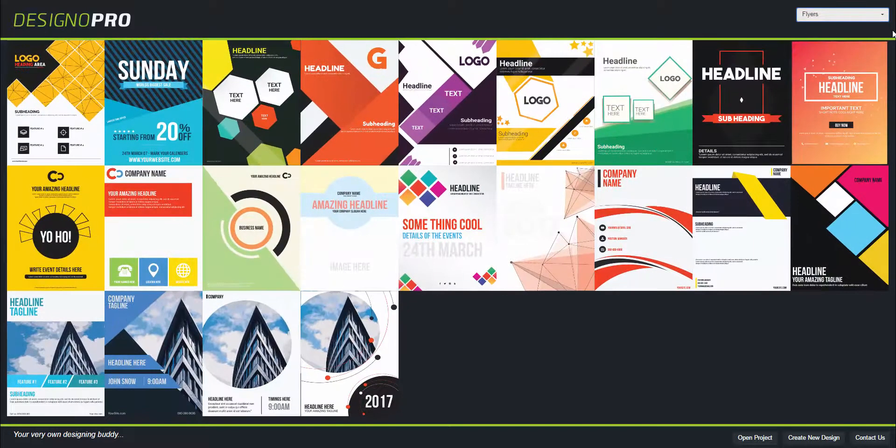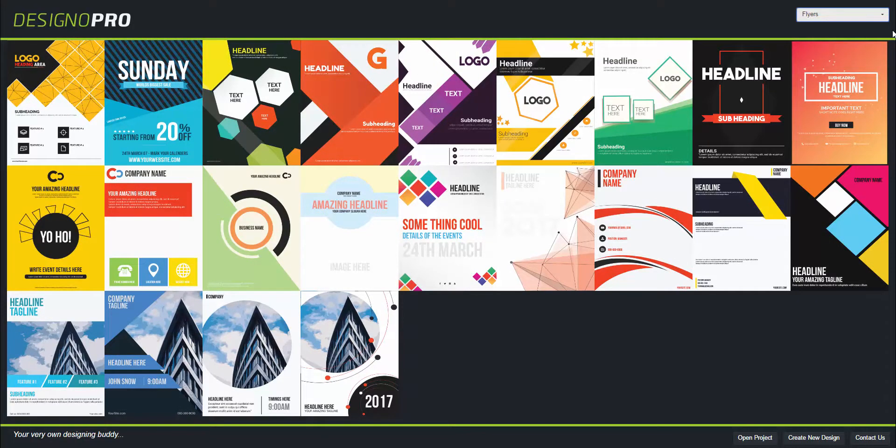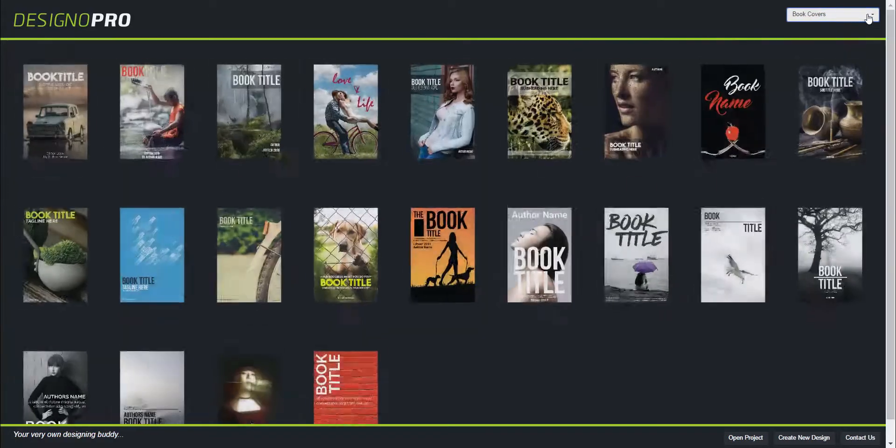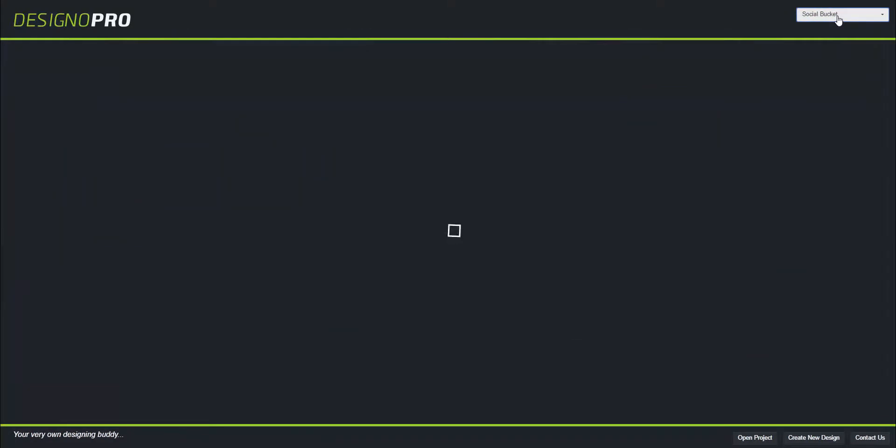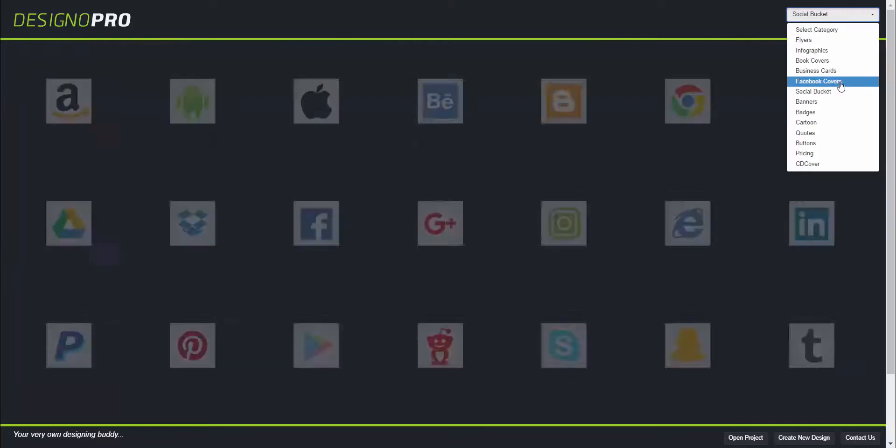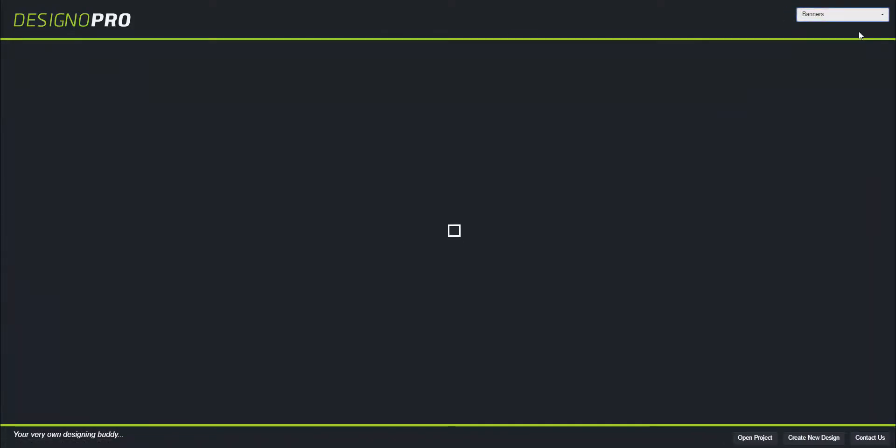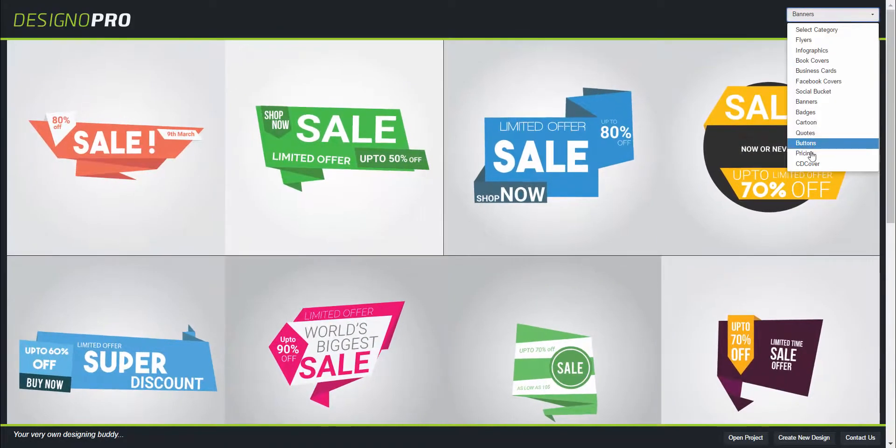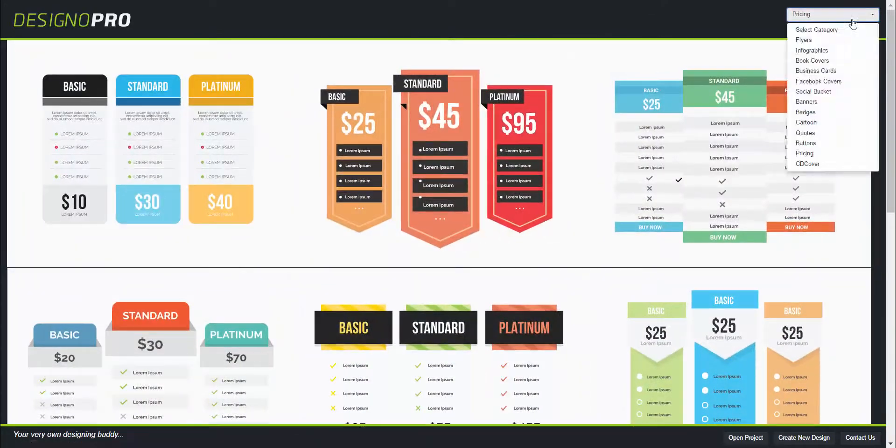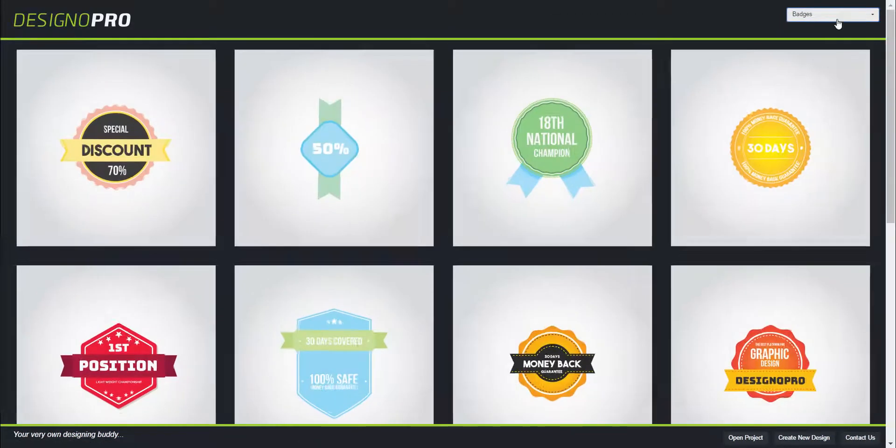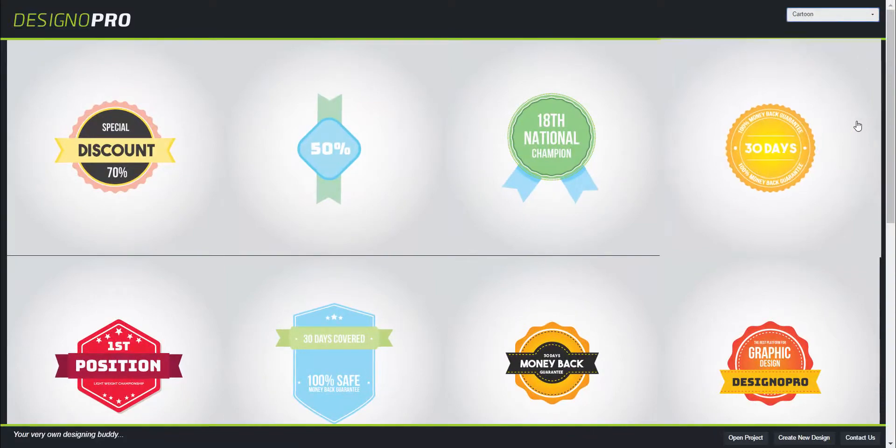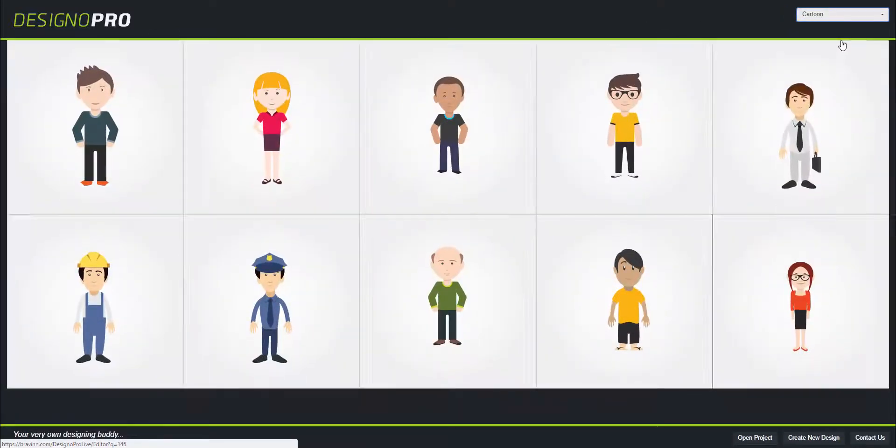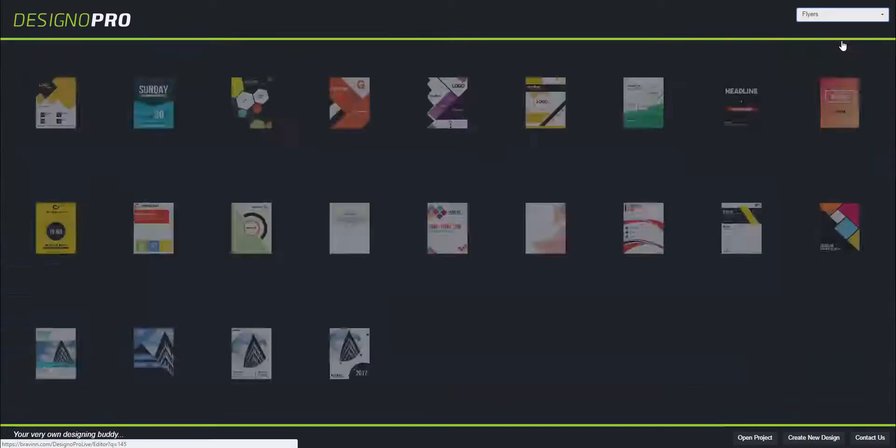It will pop up all the built-in ready-to-use amazing templates you can explore through. Whatever you like - social pocket banners, pricing tables, badges, cartoons, and many more - just go ahead and select the category and design you want.